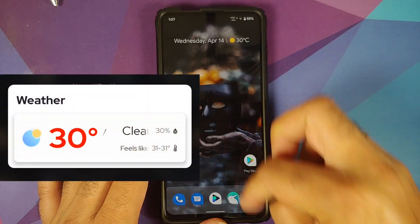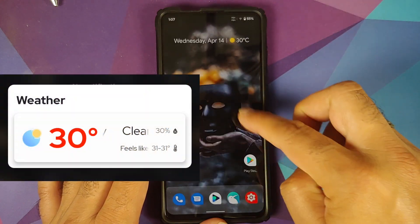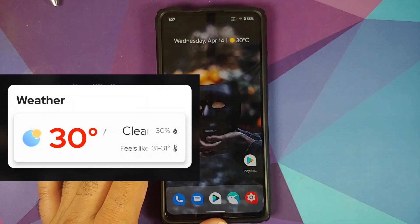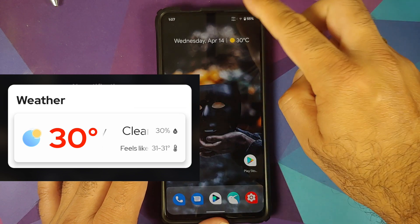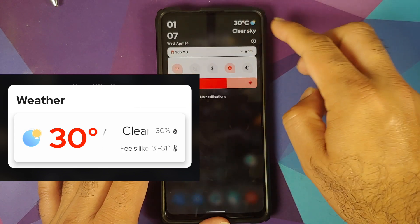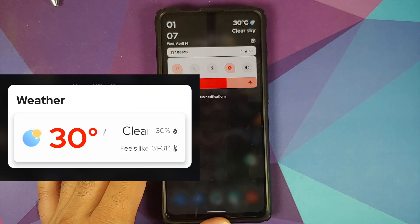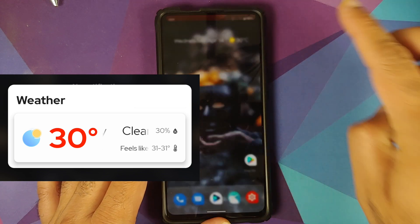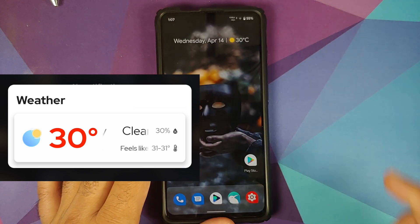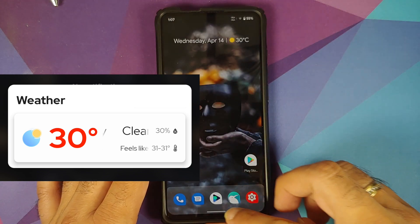The blur and zoom effect from Android 11 works without any issues. For those of you interested in this wallpaper, I have it linked in the description. Also, if you tap on the weather it will give you more details about the weather as well.